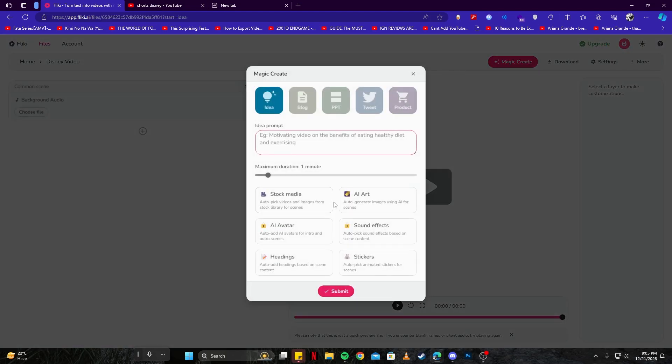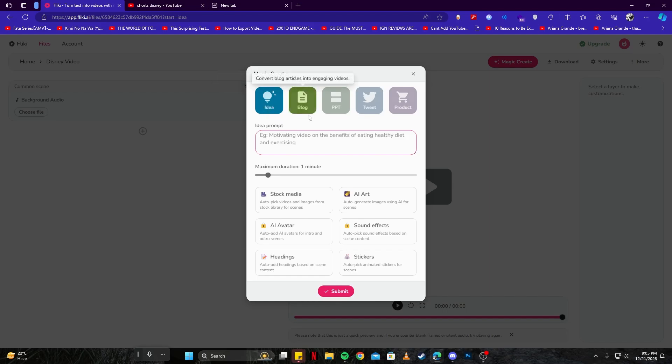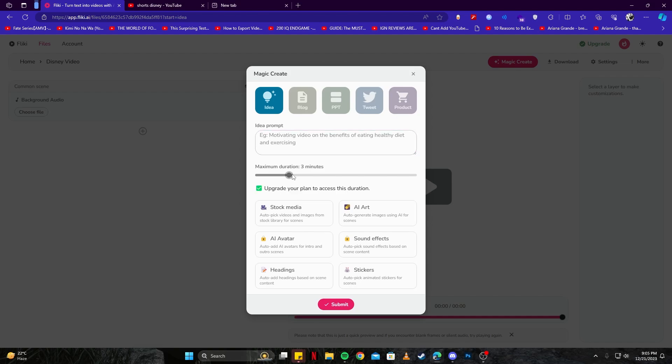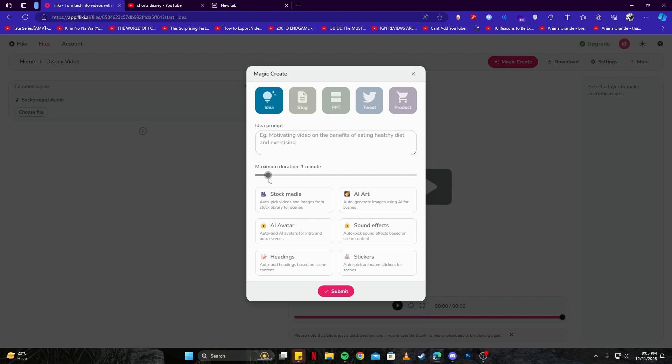It will process and then a new page will open up for you where there are some options. You can see that there is an 'Idea' option and then there is Blog, PPT, Tweet and some other options. Then we have some place to write our own prompt, and then there is a duration for the video we can select. For example, right now it says one minute but you can increase the duration. Let's just keep it at one minute.